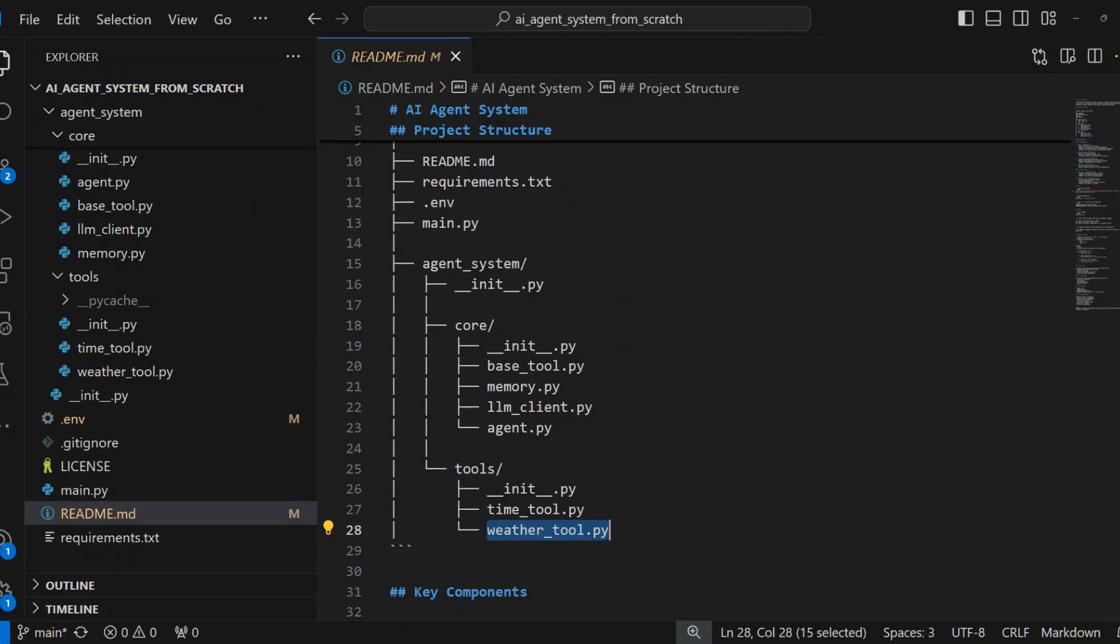WeatherTool.py fetches current weather information. Uses OpenWeatherMap API. Provides temperature and weather conditions. Example: Get weather in London.